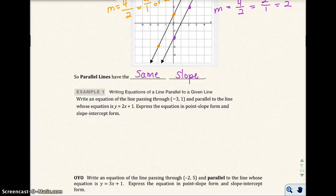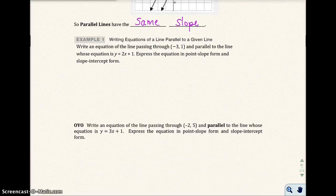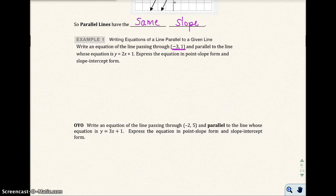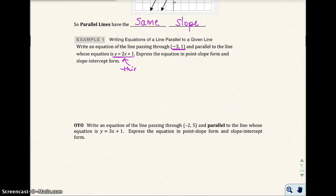So all parallel lines have the same slope. Let's look at example one: write the equation of a line parallel to a given line, passing through a given point, where the given line's equation is provided. Express the equation in point-slope form and slope-intercept form. Looking at this line, it has a slope of 2.